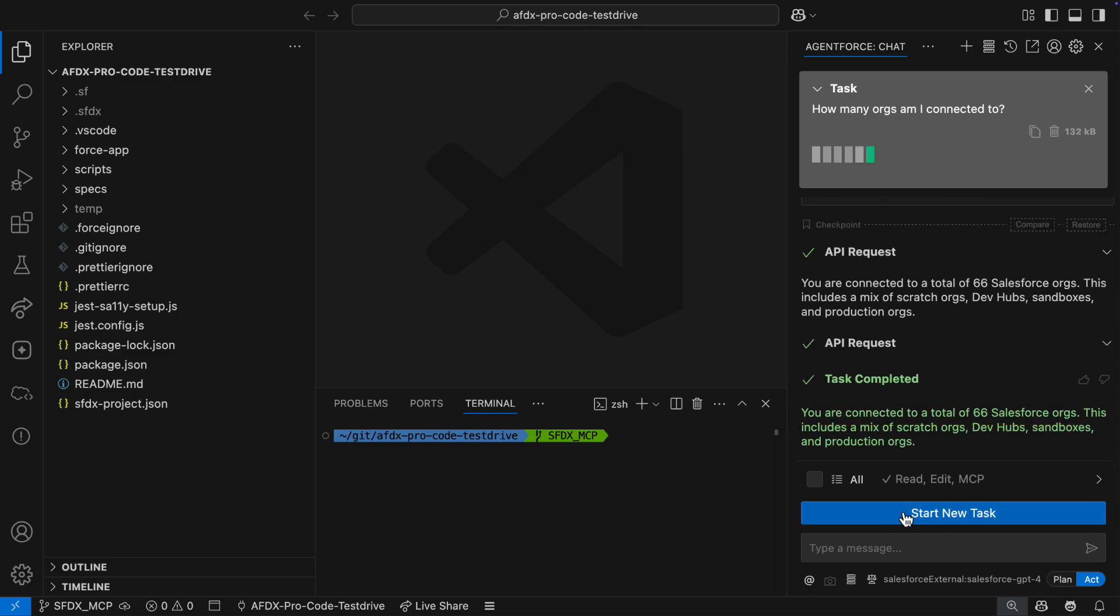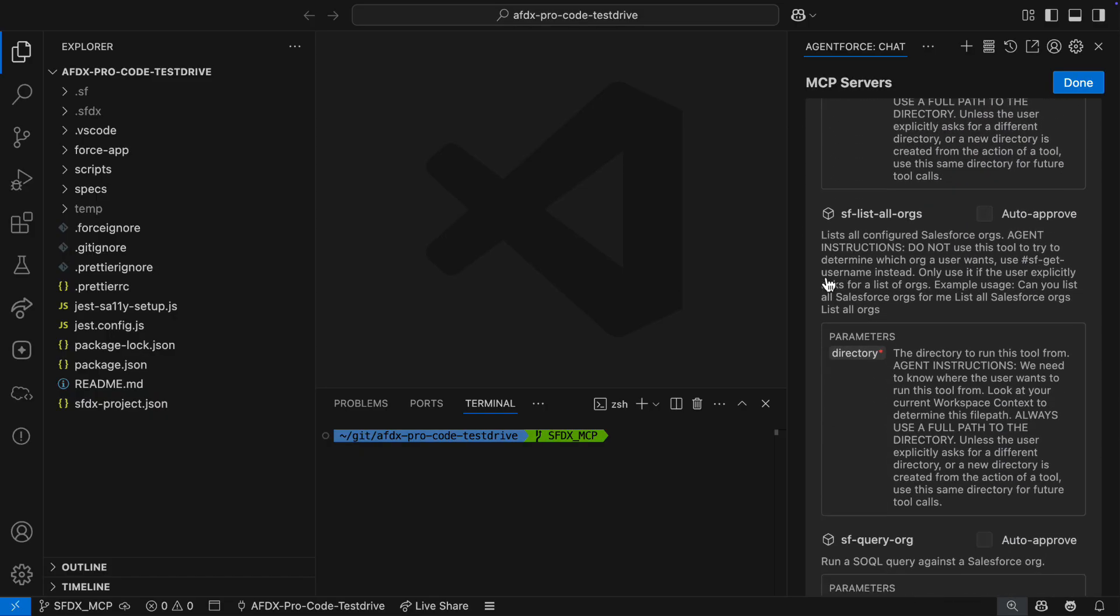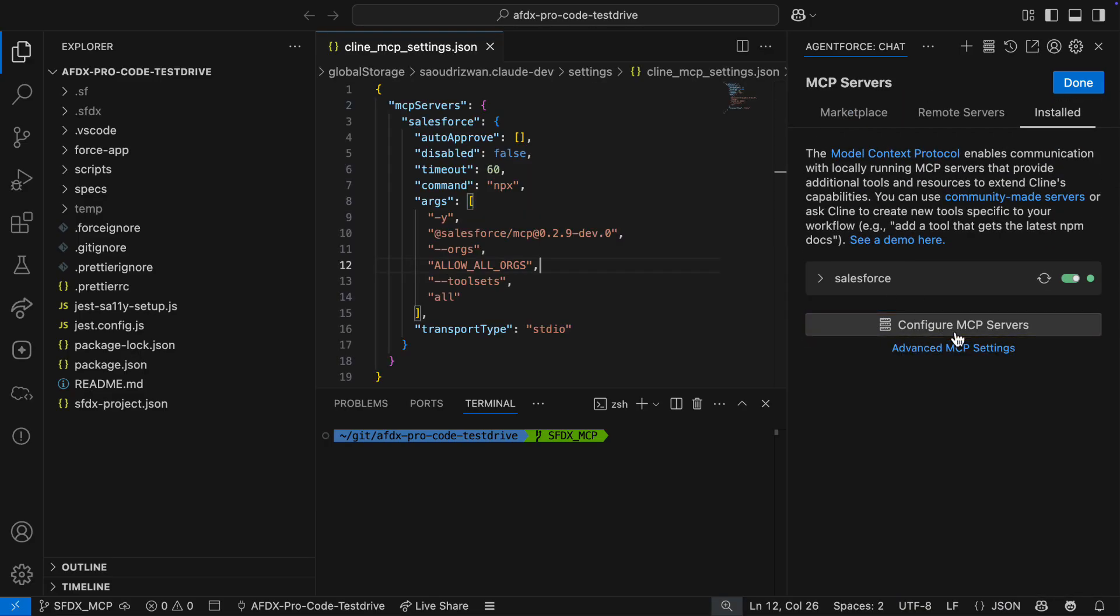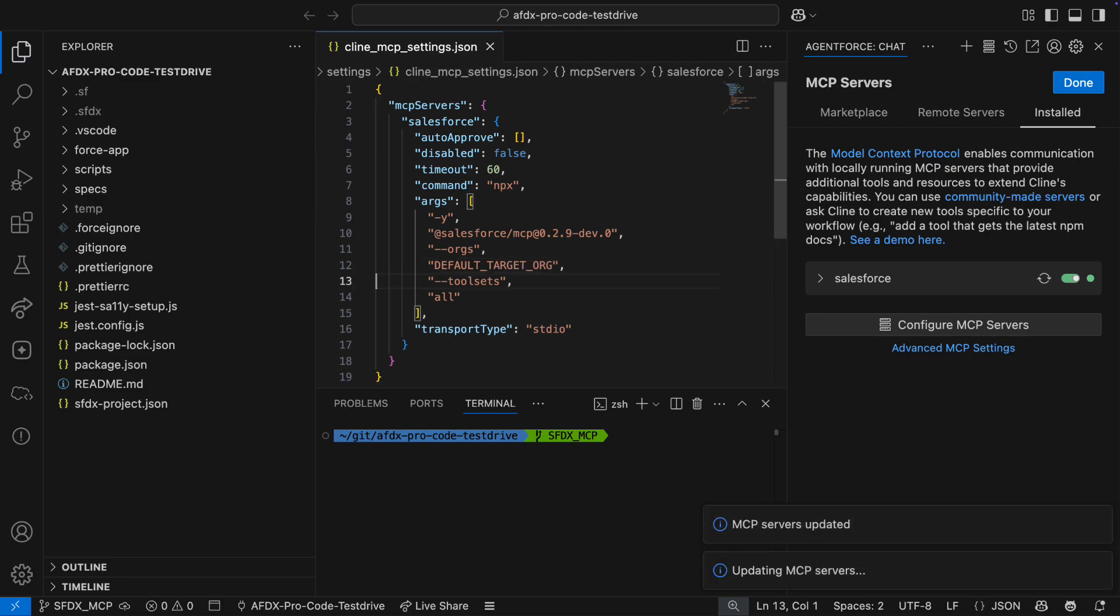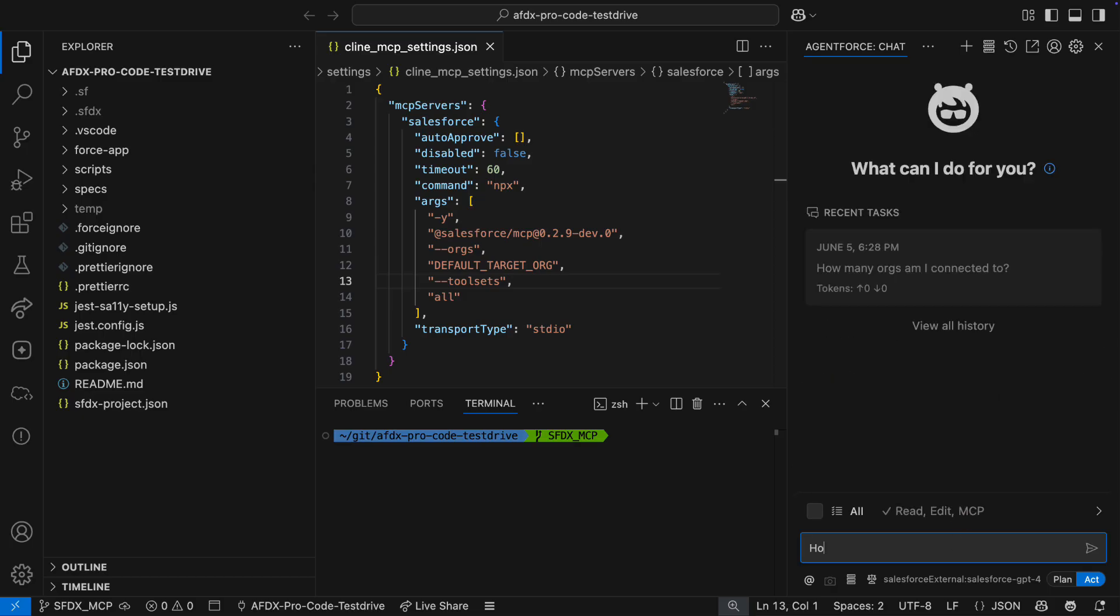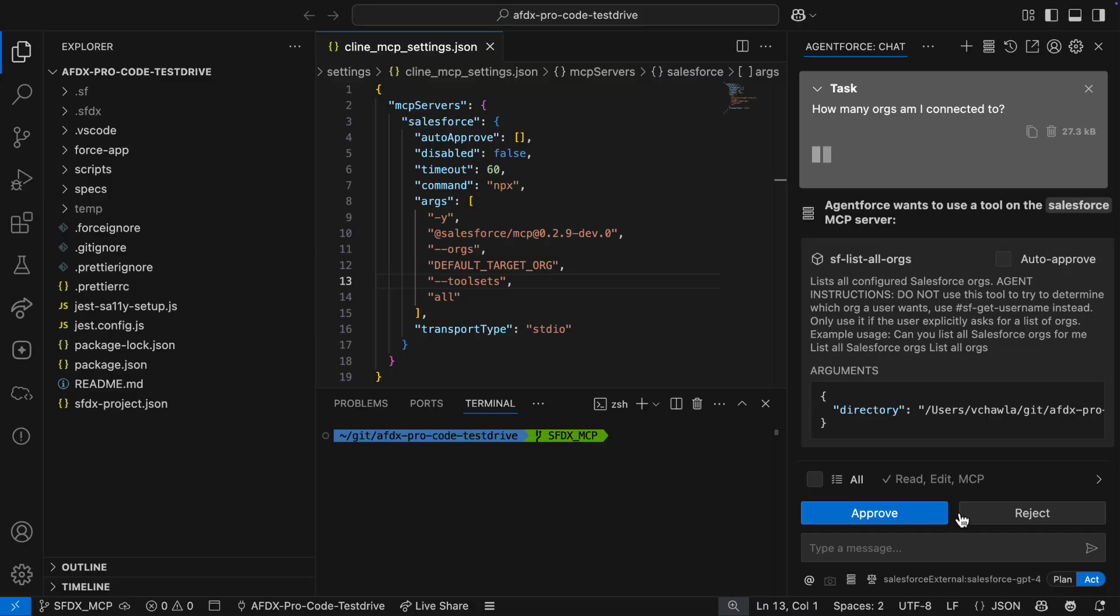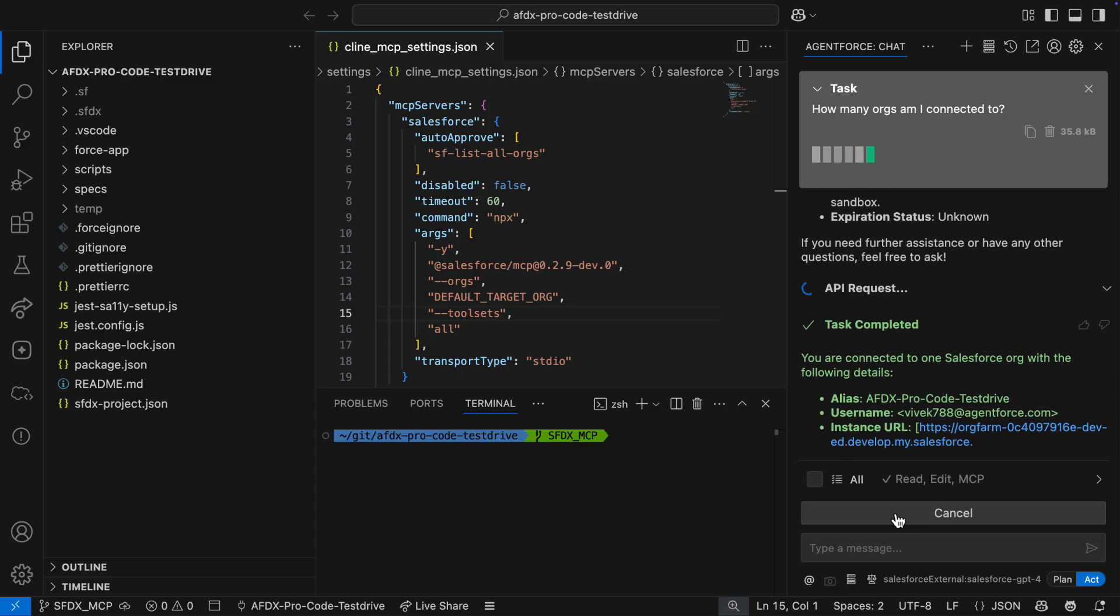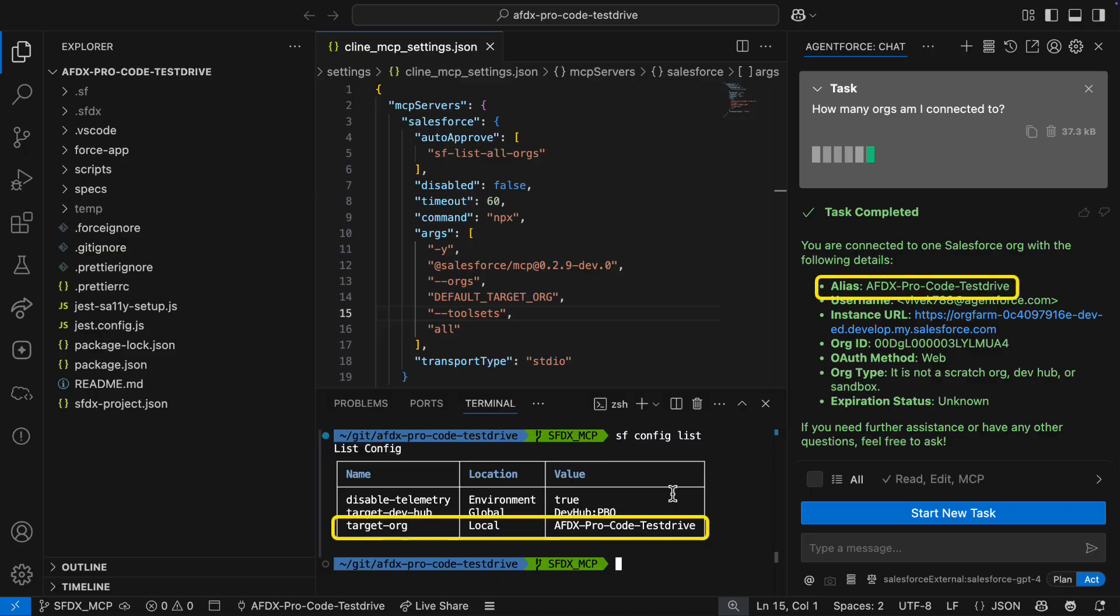I don't want to risk an agent making changes to the wrong orgs, so I'll use the org scope security feature of the MCP server. Now the MCP server config panel lets developers inspect registered tools of each server. It also provides easy access to A4D's MCP settings file. Now the Salesforce DX MCP server is currently allowing access to all orgs. Changing this to default target org prevents the server from accessing any org that's not a local or global default org. Now when I ask how many orgs am I connected to, I'm going to get a very different response. The list all org tool is non-destructive, so I'm going to mark it for auto approval going forward. Now instead of 66 orgs, the MCP server only sees one. And by running sf config list, I can confirm that this is indeed my local default target org.